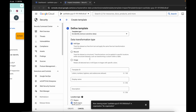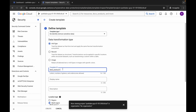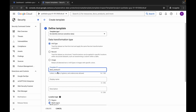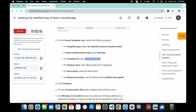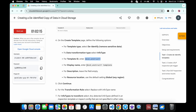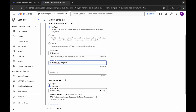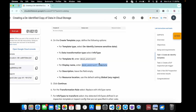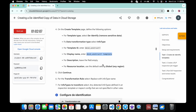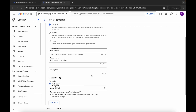For the template ID, copy it from the instructions, come back, and paste it here — make sure there is no extra space after the equals sign. Then copy the display name and paste it here. For the location type, it must be 'Global and any region', which is already selected.